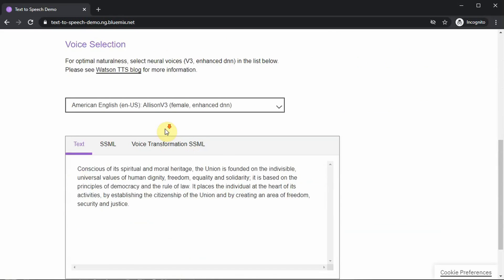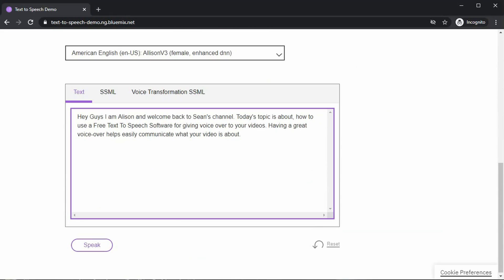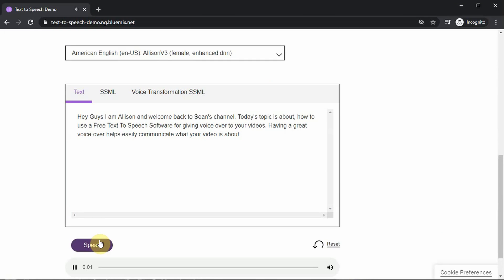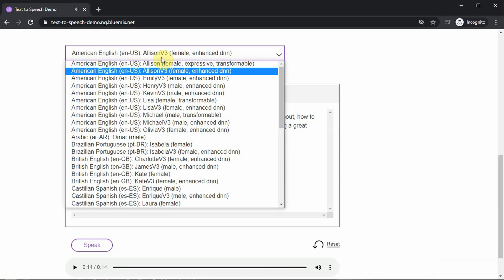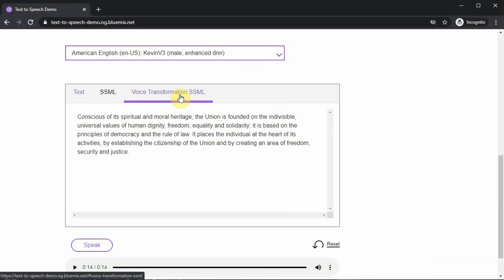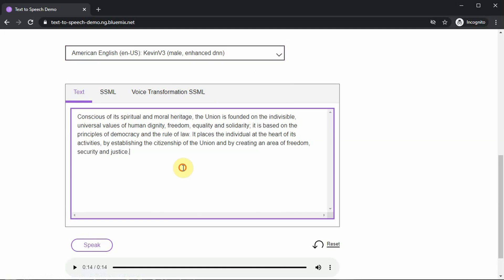For testing purposes, I'm going to test out a male and a female voice — you be the judge on which one sounds best. Here's Allison using IBM Watson: 'Hey guys, I am Allison and welcome back to Sean's channel. Today's topic is about how to use a free text-to-speech software for giving voiceover to your videos.' I think the words get articulated much better than Natural Readers, but it still doesn't sound fully human.